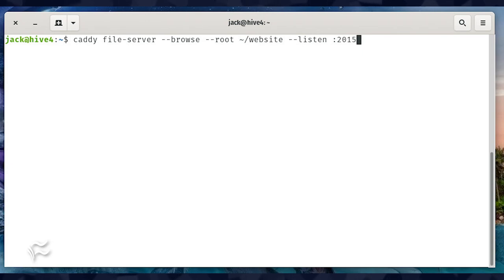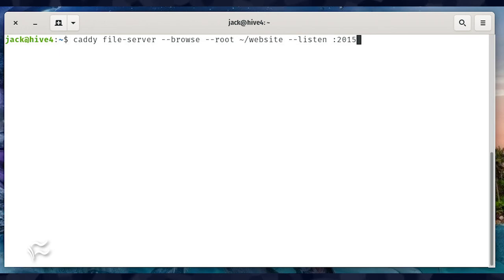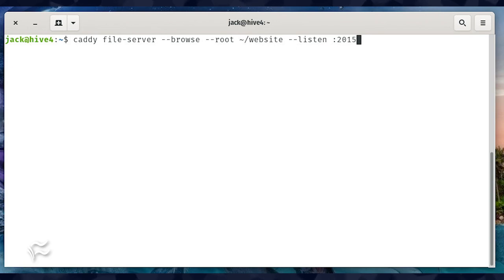House all the necessary files in a single directory, say ~/website, which includes an index.html file, and issue the command caddy file-server --browse --root ~/website --listen :2015.